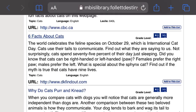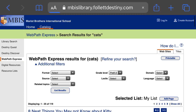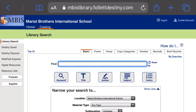So that is WebPath Express. We hope you use it. Don't forget there are two ways to use it: either through the regular library search and then click on that Websites tab, or using the WebPath Express direct link in the left corner. Thank you.